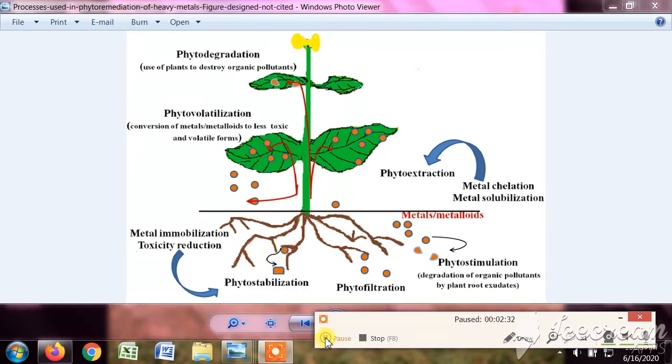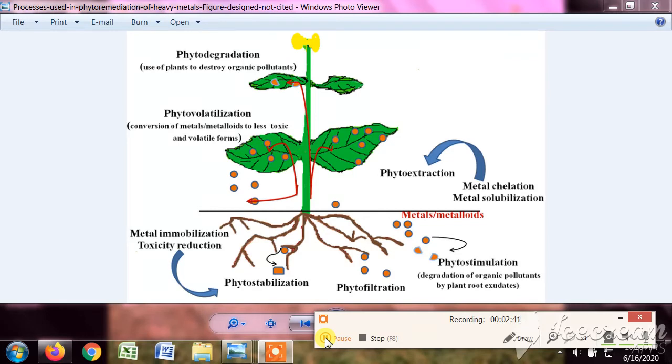This may happen in conifers, cone-bearing plants like in hilly areas. Next, we will initially discuss excretion in plants.